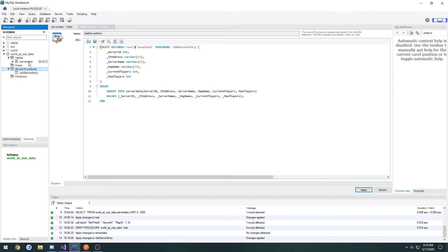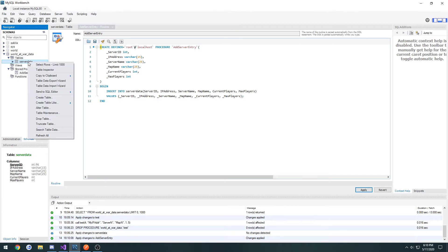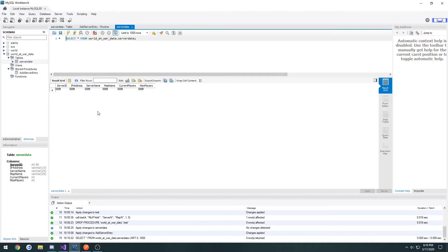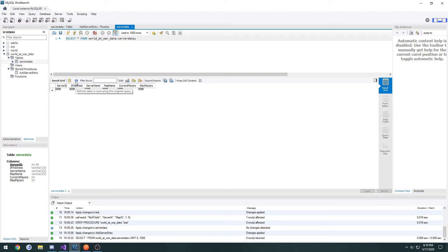We go to server data, right click, hit select rows, and we can see the data or that little table. As it gets filled out, entries will be created in here whenever we refresh.